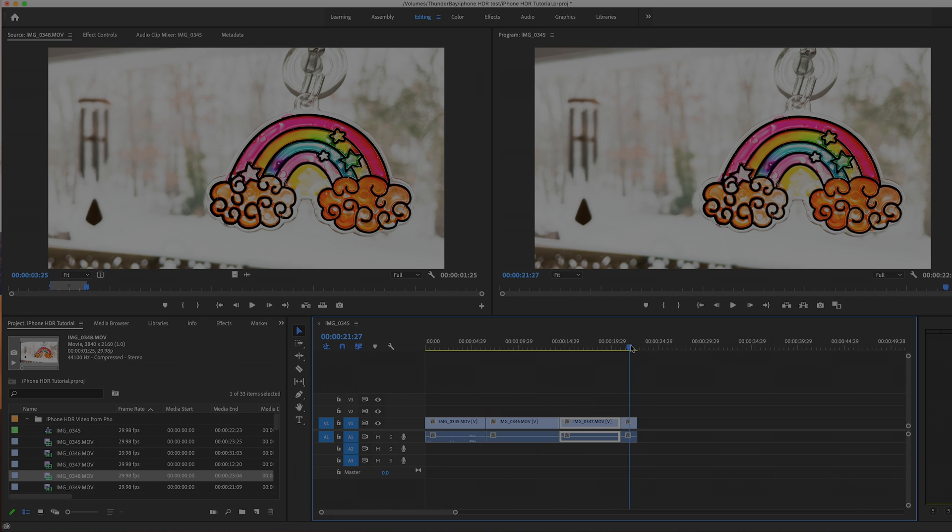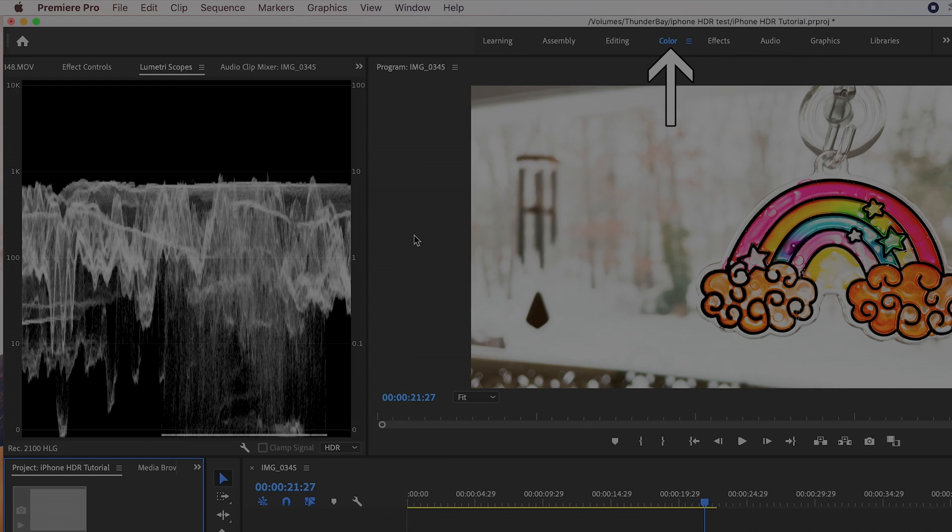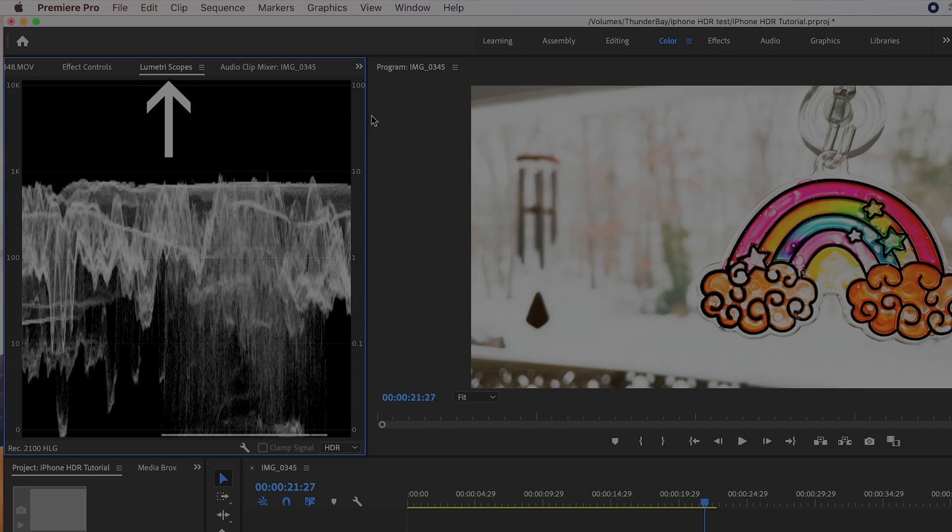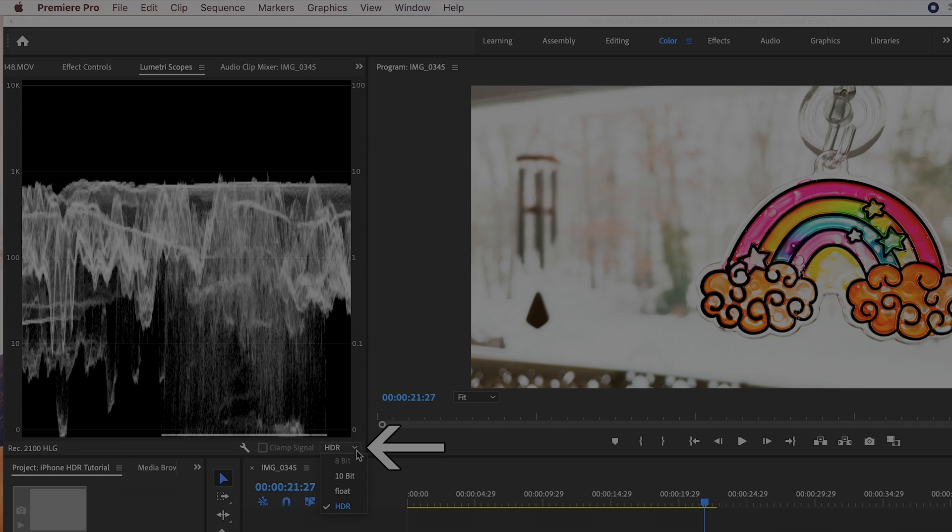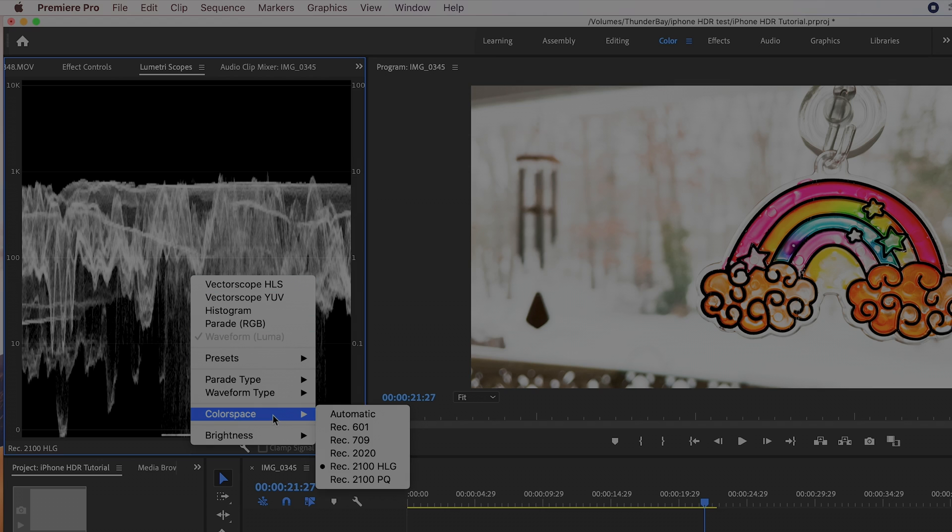Step 6. When you color grade your footage by clicking on the Color tab, then clicking on Lumetri Scopes, set your scope to HDR. Then control click in the middle of the scope, and under color space, change it to Rec 2100 HLG.